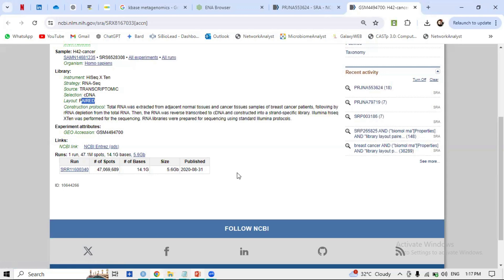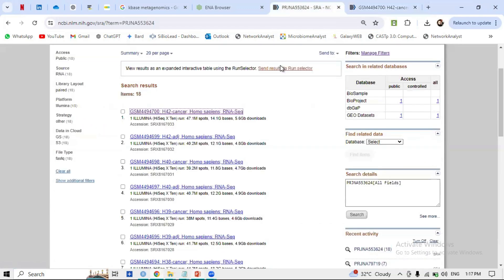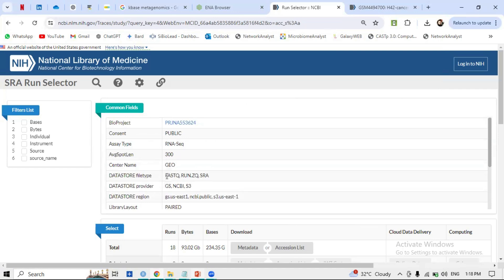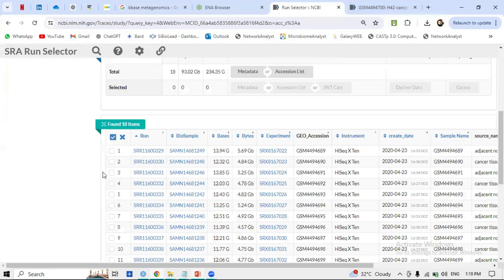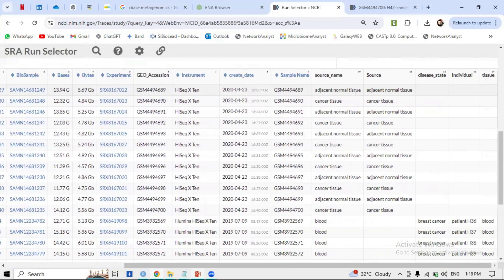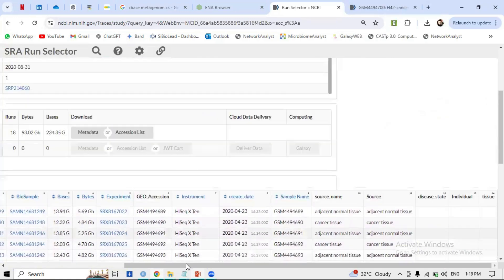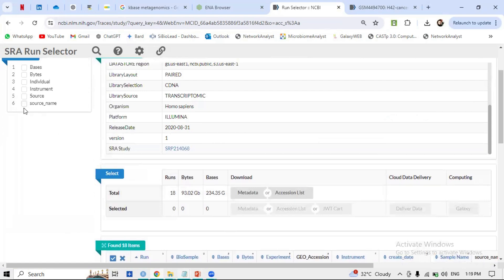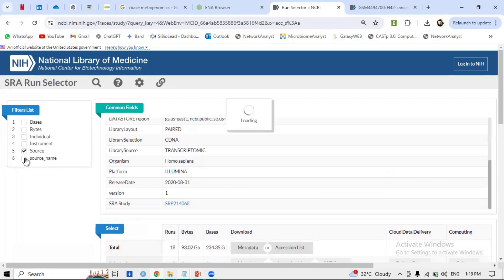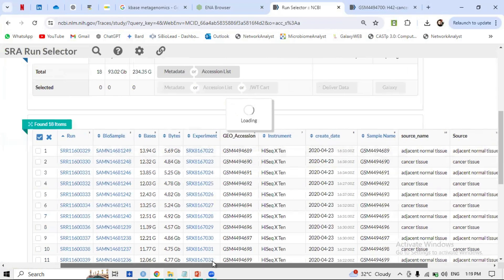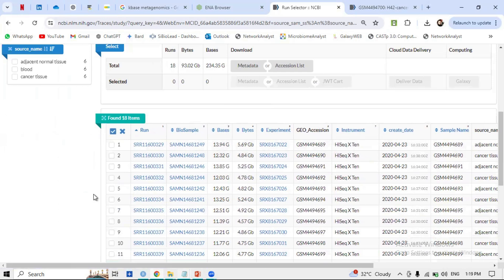To find out whether a sample is related to breast cancer or normal tissue, send it to the SRA Run Selector. The results confirm it is RNA-seq with paired files. Looking at the metadata: you can see normal tissue and cancer tissue. The source names include adjacent normal tissue and cancer tissue — a complete study design that you can explore and download.